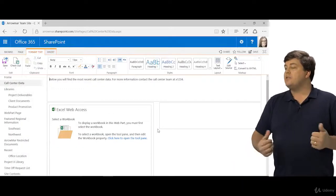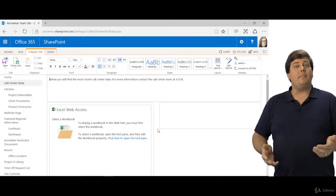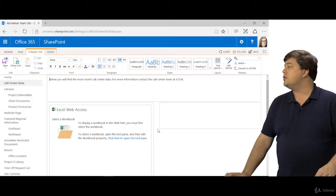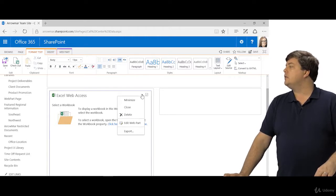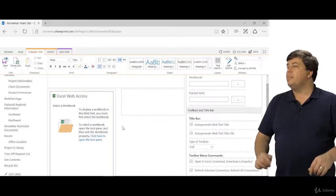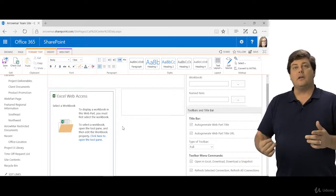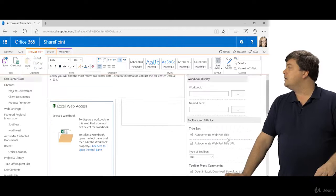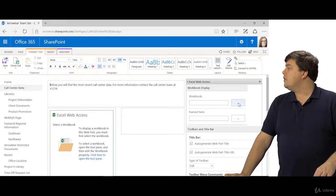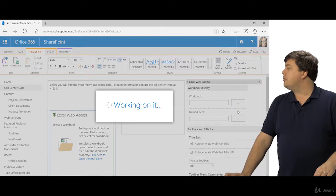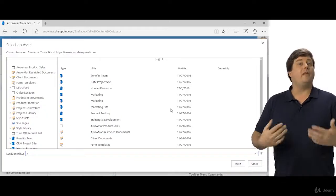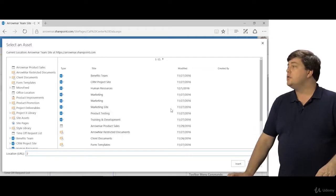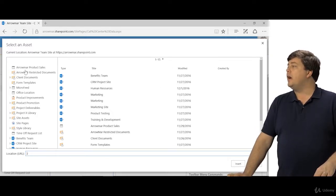Now it's going to put this web part in but of course nothing's going to happen because it doesn't know what you want it to show. You can just click here to open the tool pane or edit web part. Either way, it's going to open up the edit web part option on the far right. Now for your workbook, we're going to click the little three dots which will open up a page where you're going to have to go and find your file.